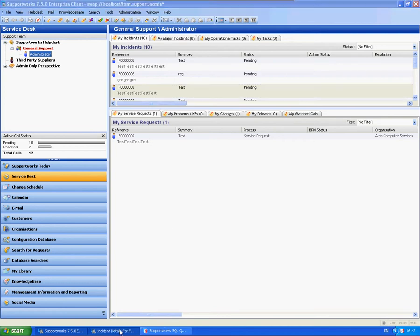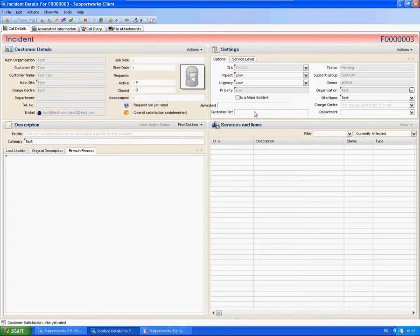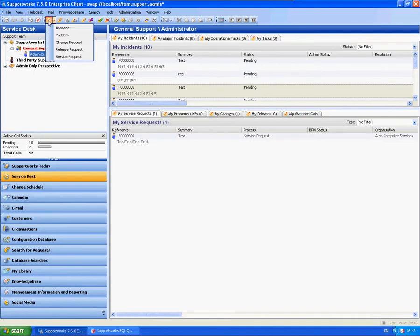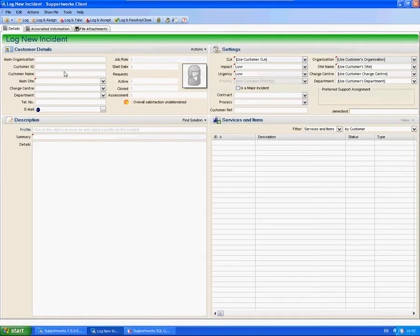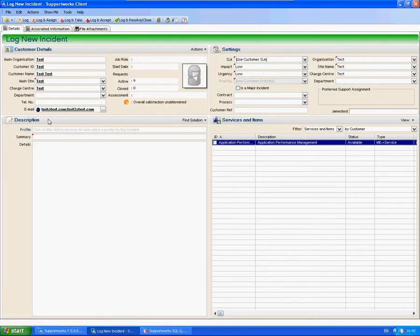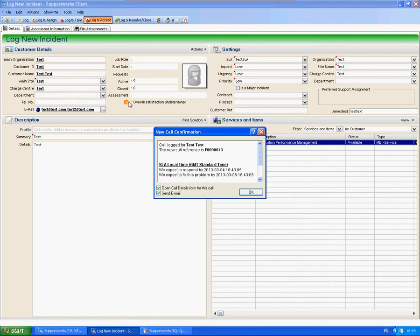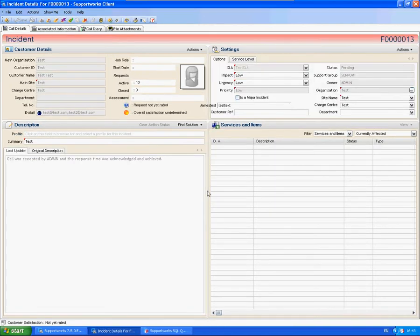So I'm just going to log a new call. And I'm just going to put some test text in here as well into my new column. Log and accept. Open the form.